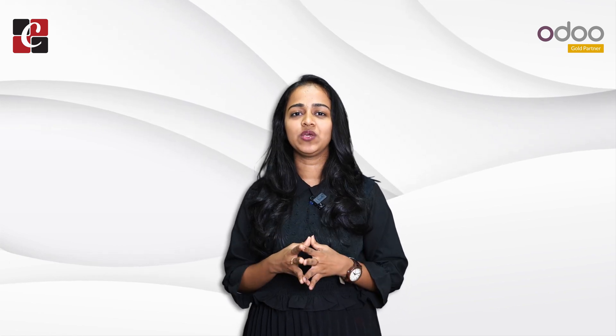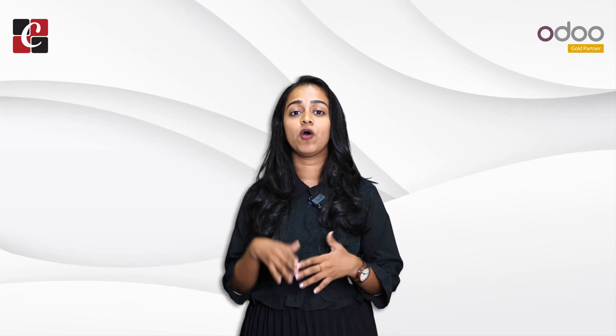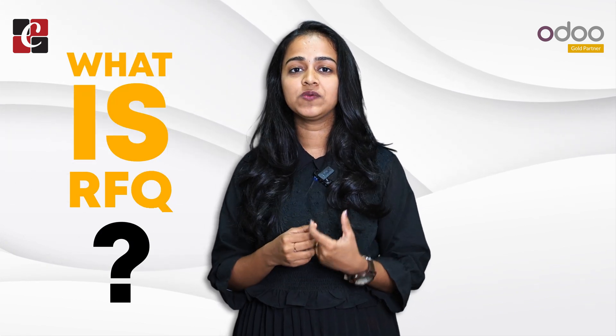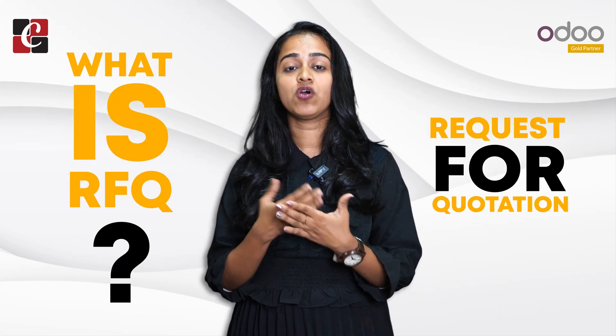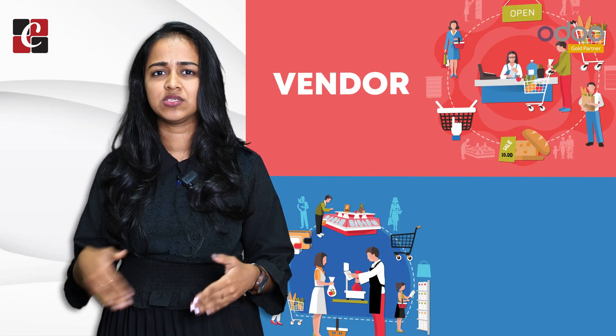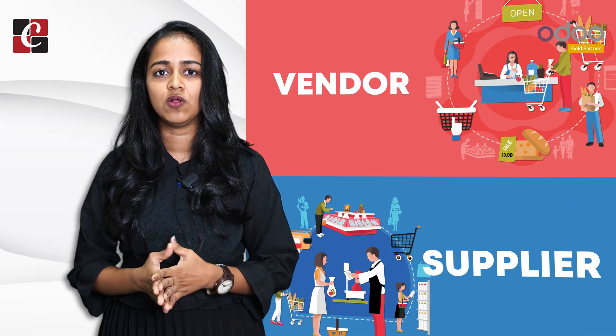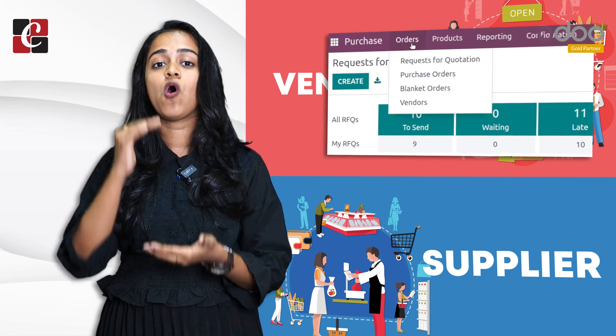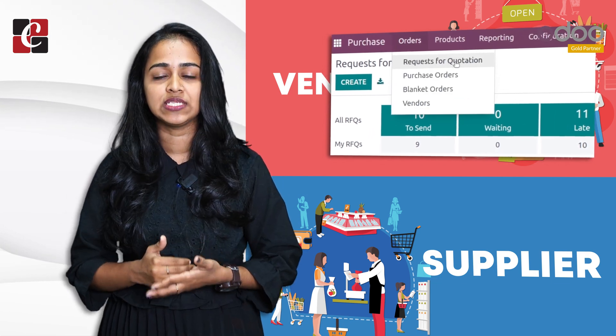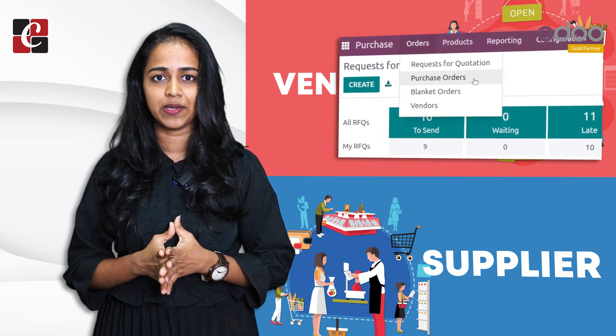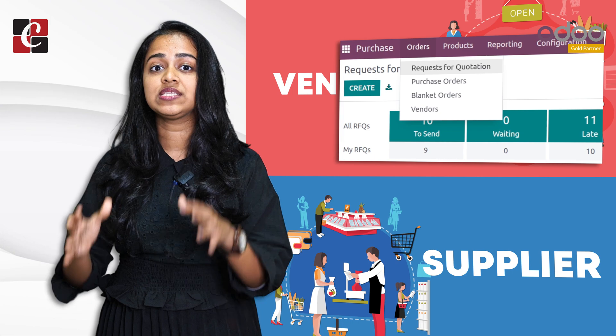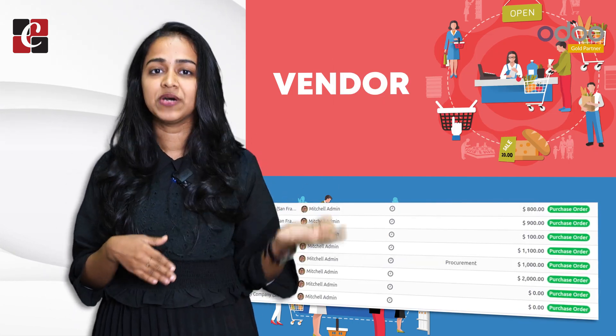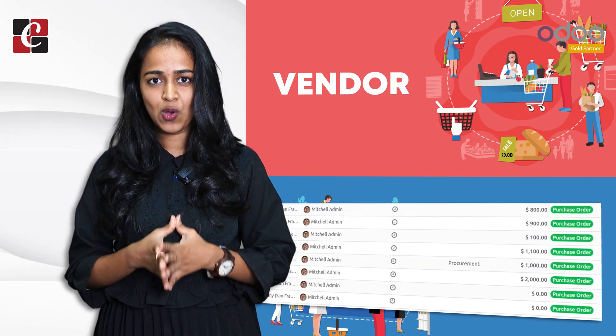Hi all, welcome back. In this video, we'll be discussing RFQ and purchase order. What is RFQ? RFQs are requests for quotations. If you're desired to buying products from vendors or suppliers, you'll create an RFQ, put all the products you need inside that and send it to a supplier. Once that is confirmed, it becomes a purchase order.